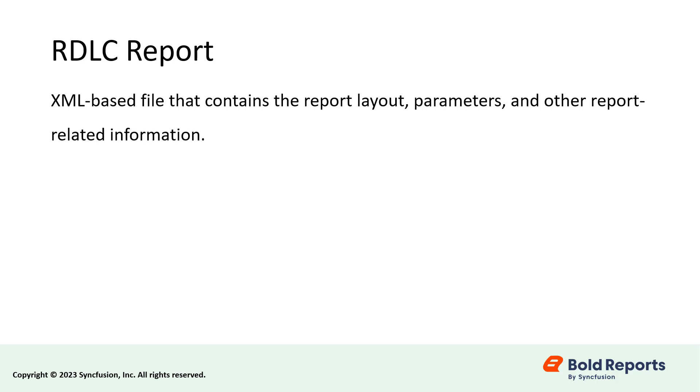An RDLC report is an XML-based file that contains the report layout, parameters, and other report-related information.